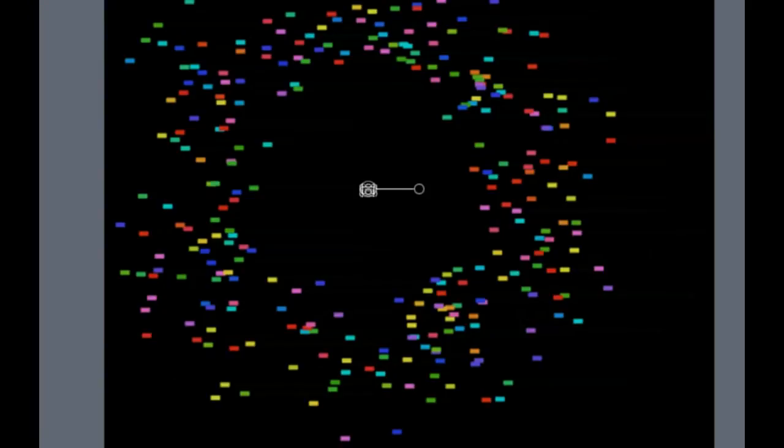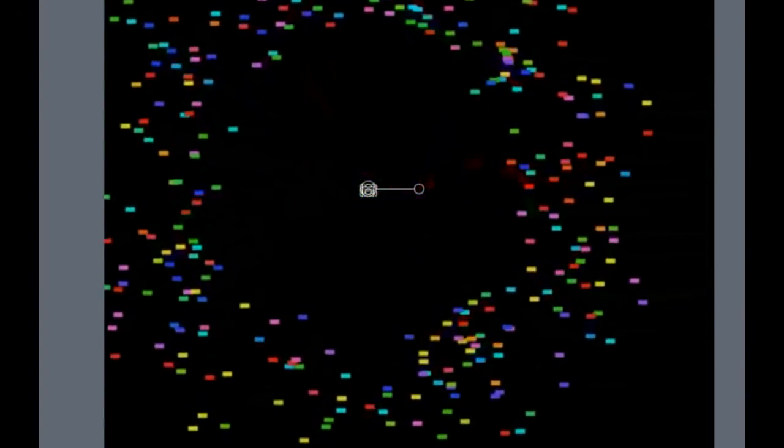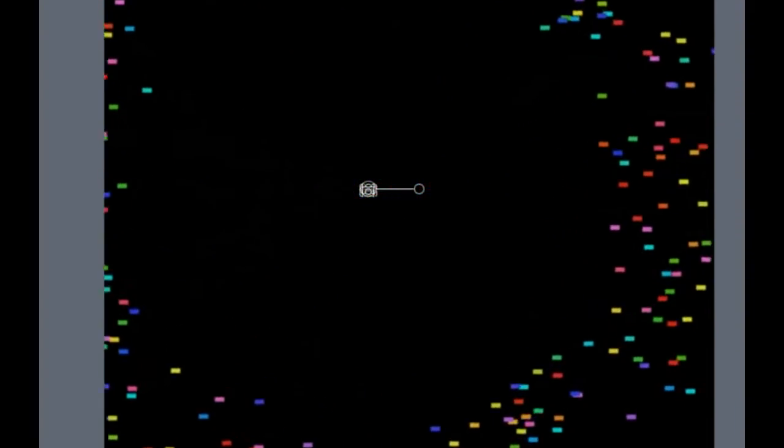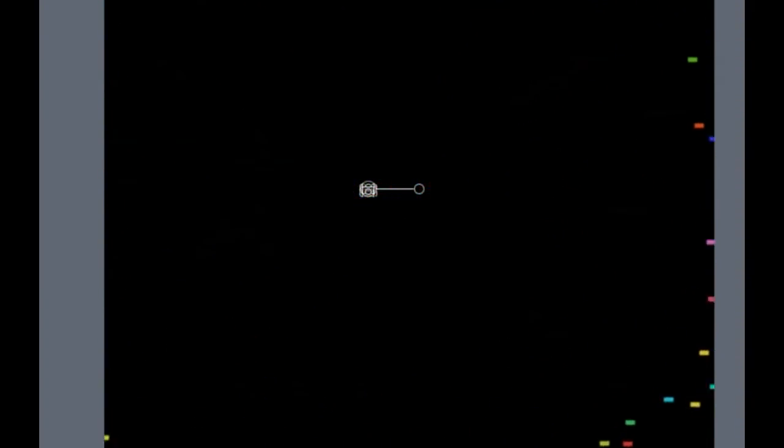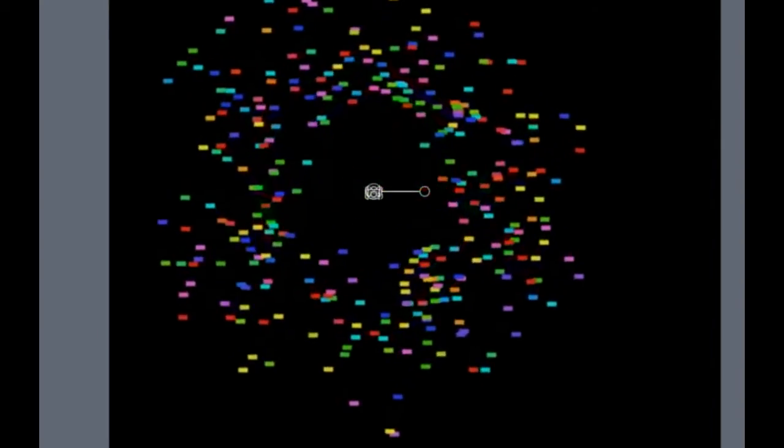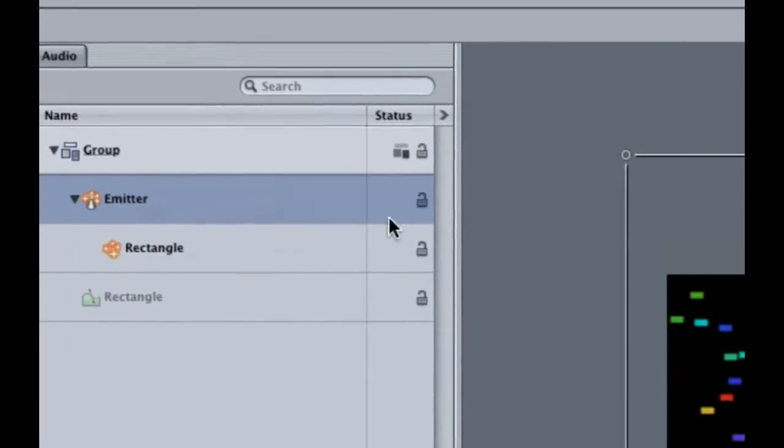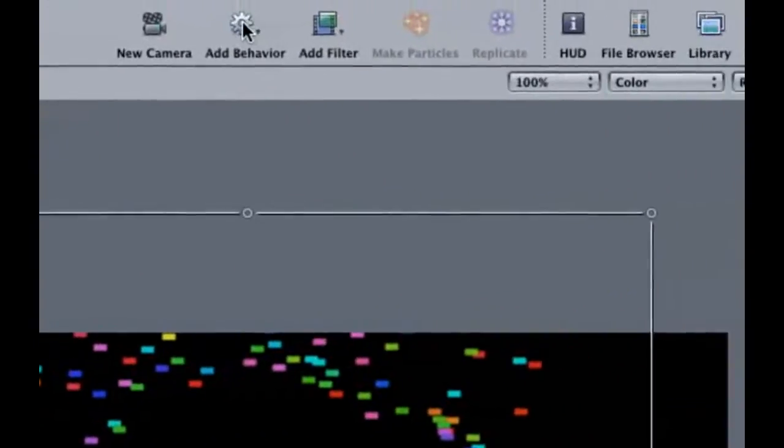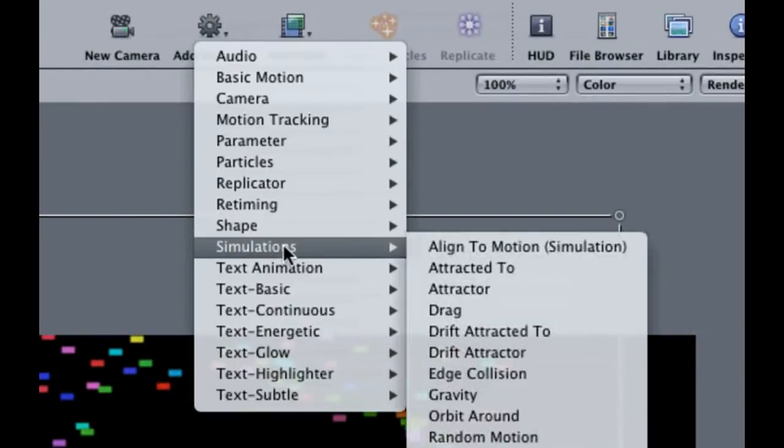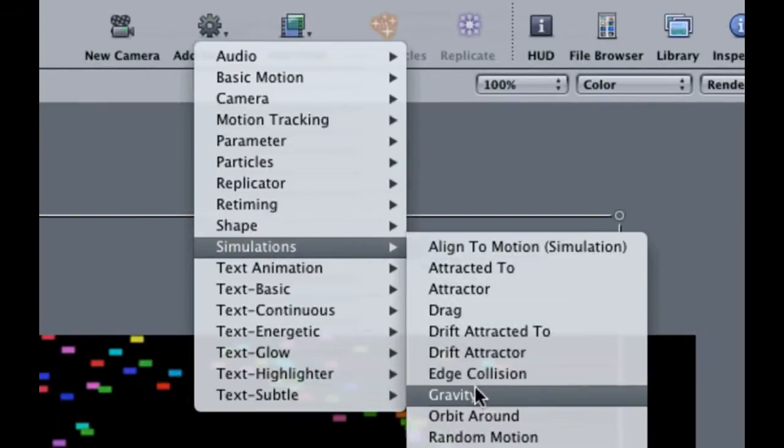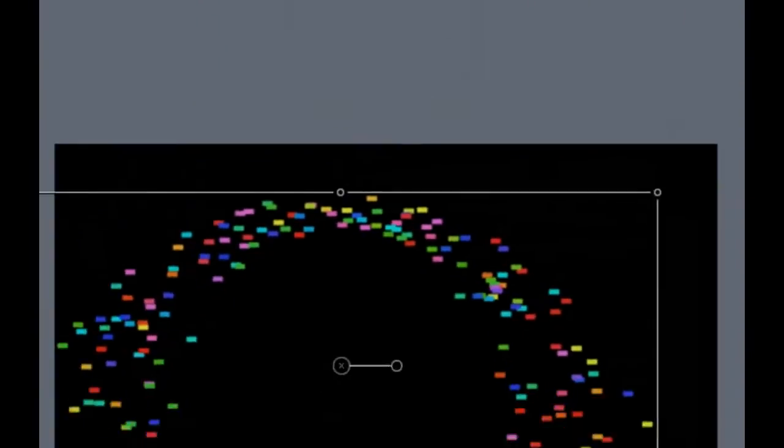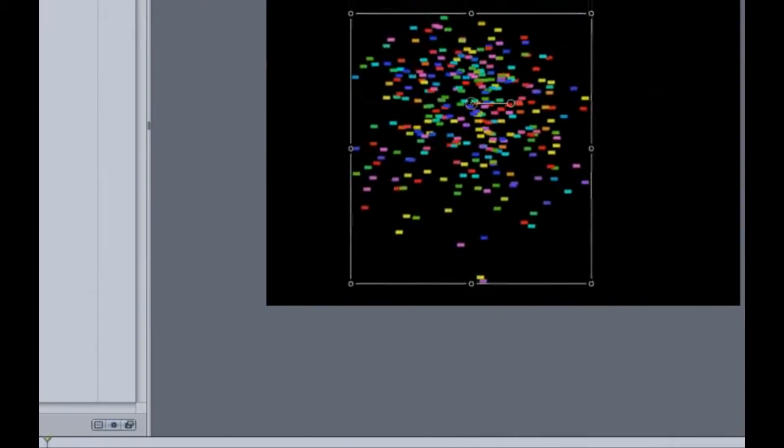If you back up the playhead to the start and check it out, you can see that we have a nice animation. However, the forces of gravity should be pushing the confetti downwards. Luckily, motion comes with behaviors that can make this easy to accomplish. Make sure the emitter is selected and go up to the add behavior button. Go to simulations and then select, you guessed it, gravity. Let's quickly scrub through this and you can see how the gravity is pushing the confetti down towards the earth.